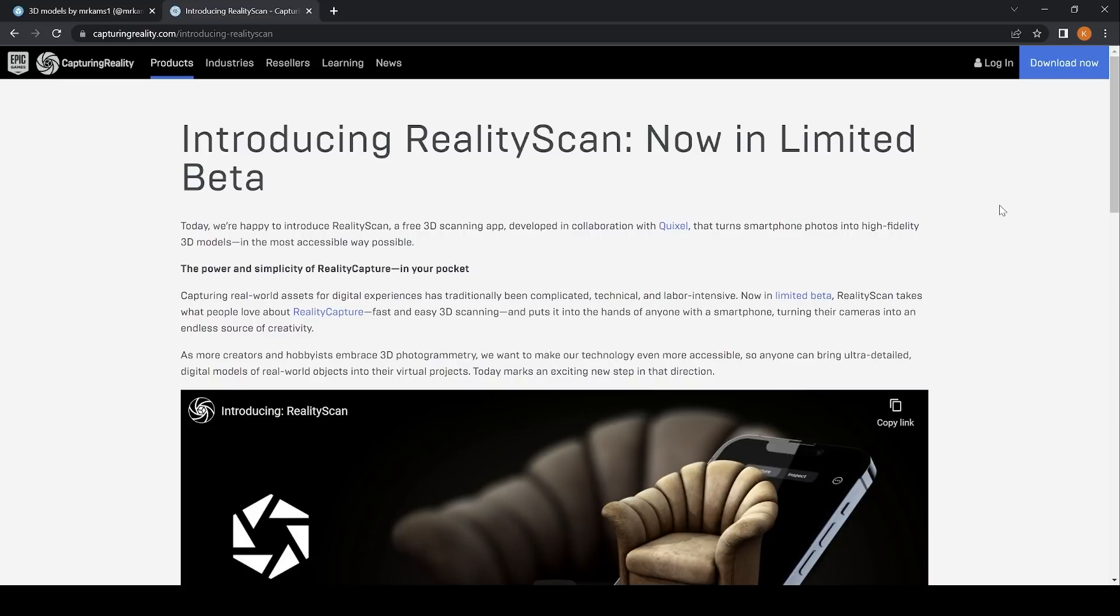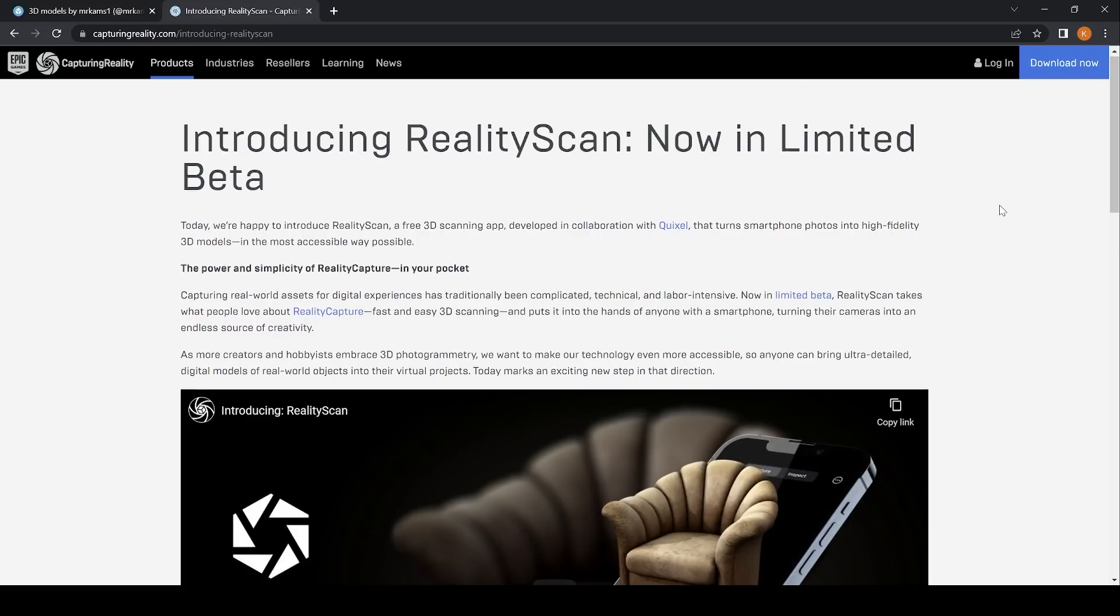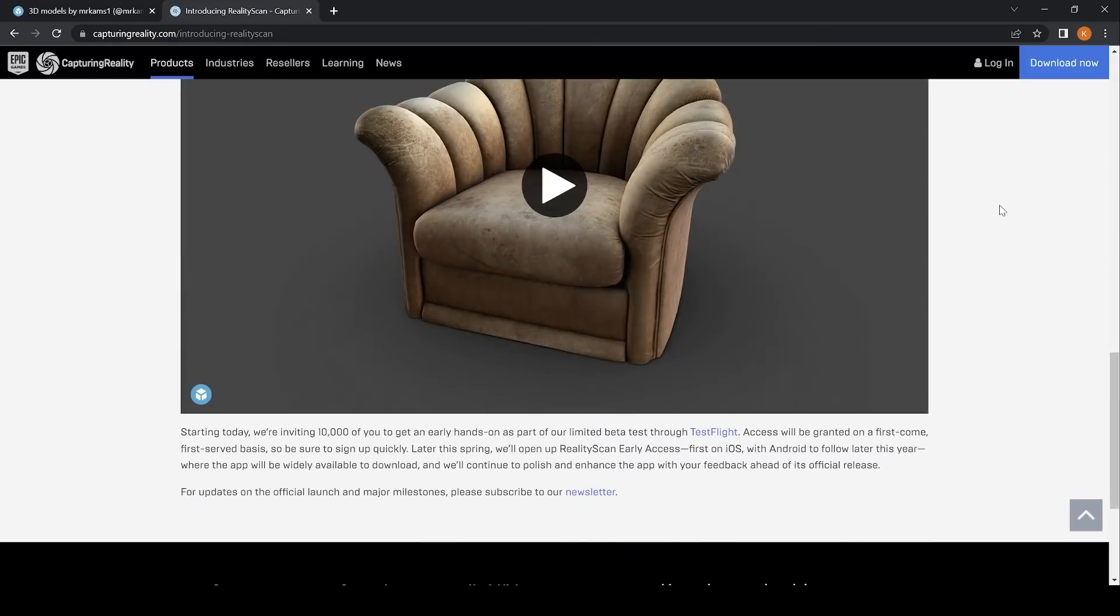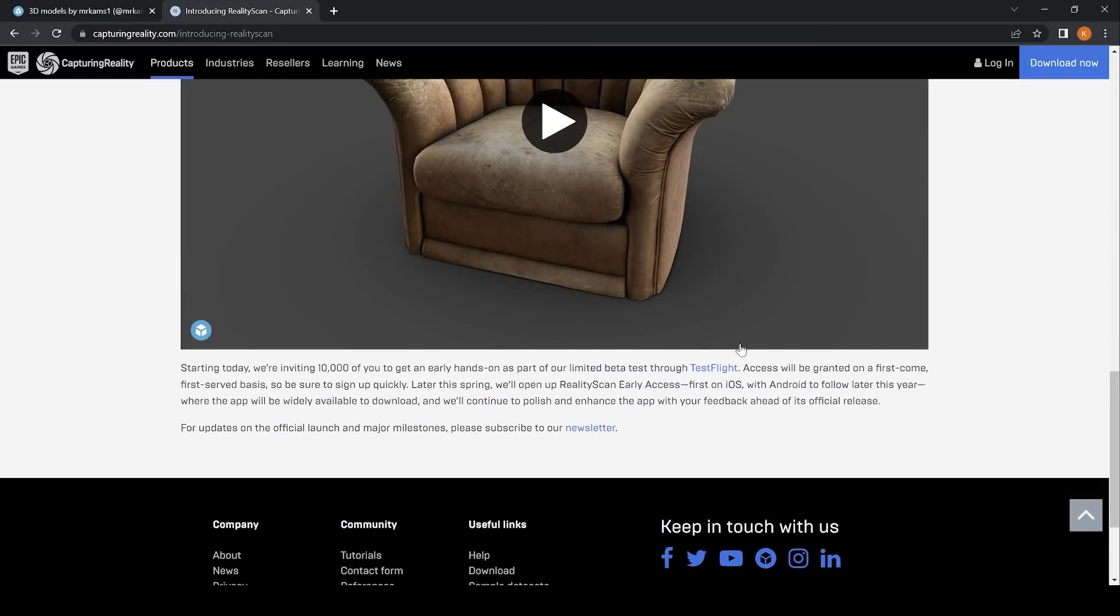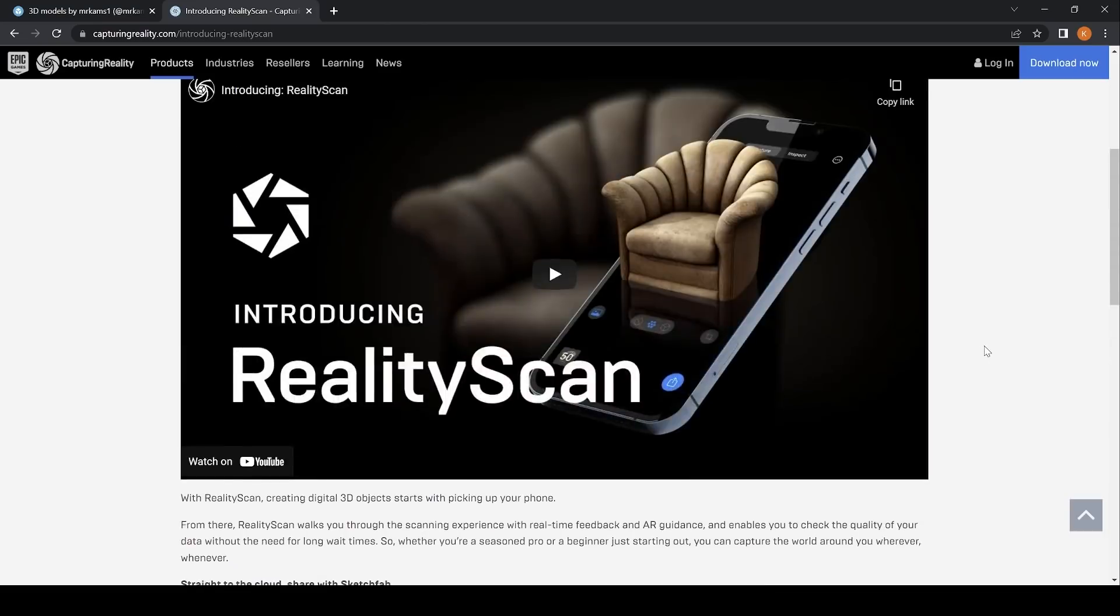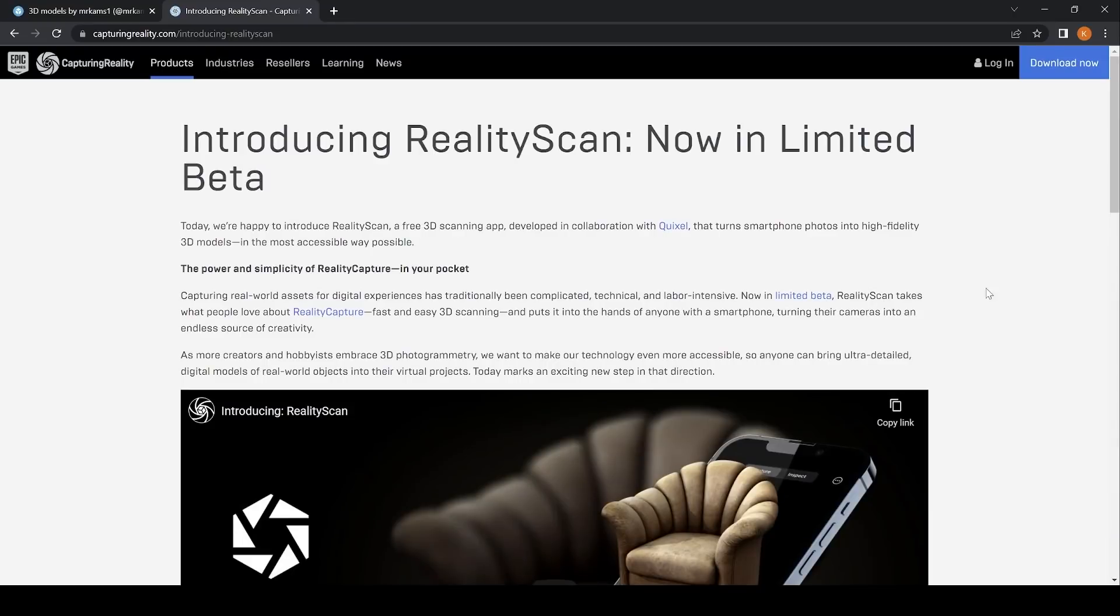It's in beta at the moment and there's 10,000 places for you to try this out, so if you scroll down to the bottom of this link and install TestFlight, you'll be able to try it on your device. At the moment it's just on iOS, so I put it on an Apple iPhone 12 and decided to compare it against the desktop application RealityCapture and see what it's all about.